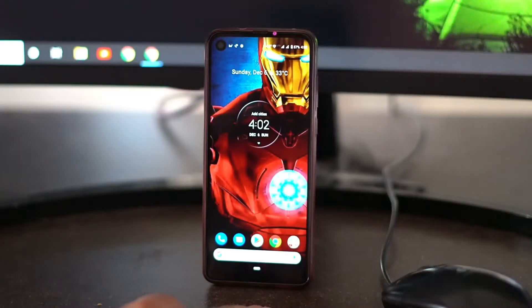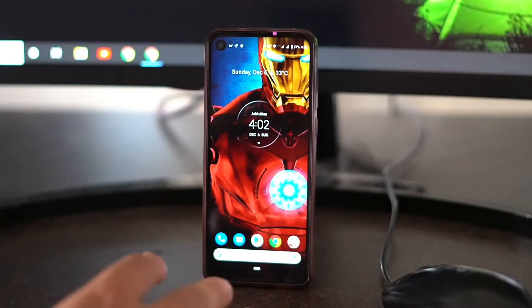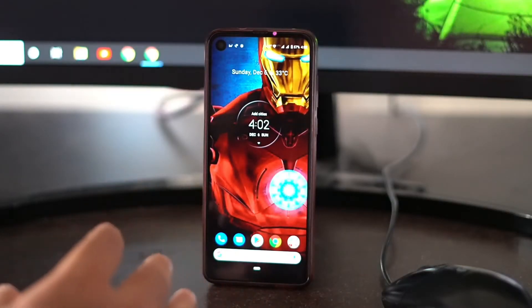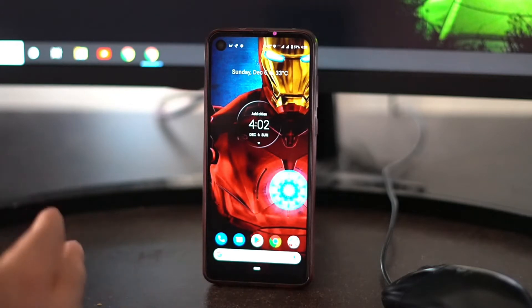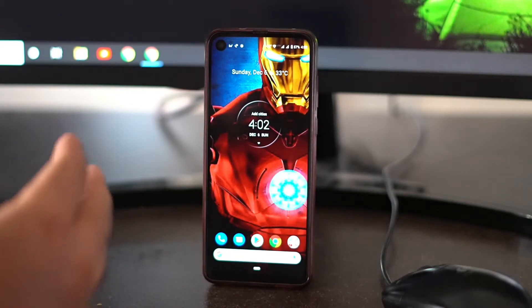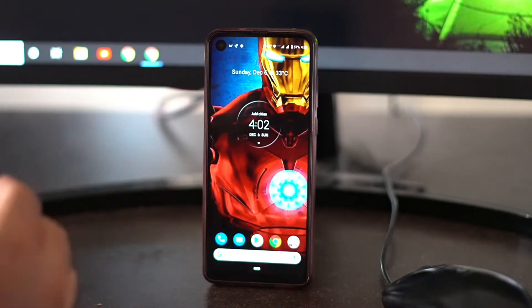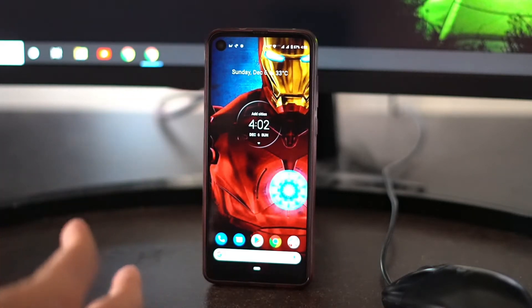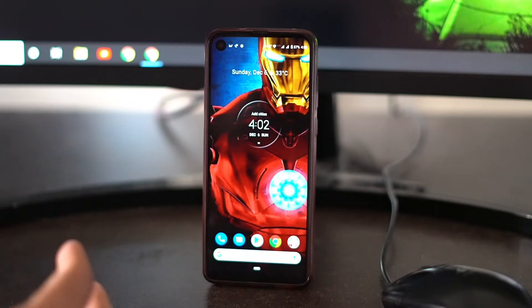Hello guys, welcome back to GoodShore Tips. In this video, I am going to talk about how to fix mobile data not working on your Motorola devices and how to fix this up.